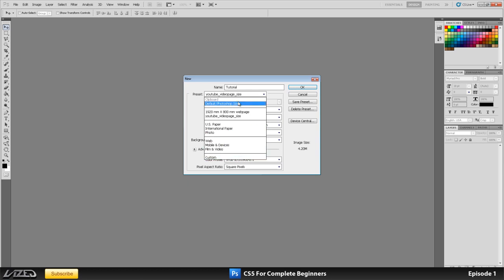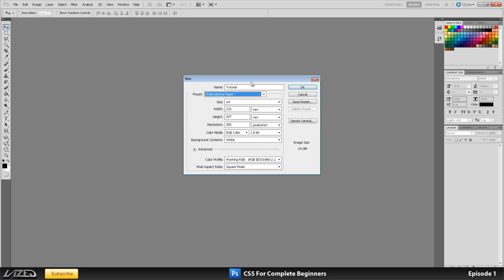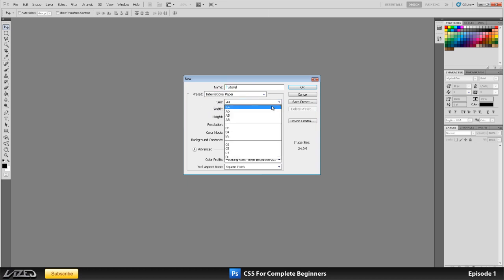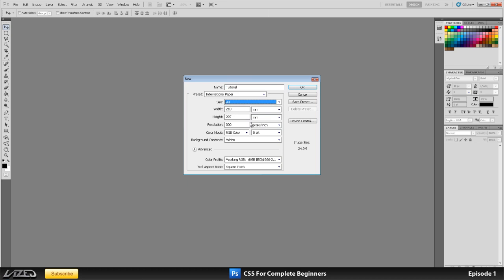Let's say you got a brief, you need to design an A4 magazine cover, you just click on here international paper and then within that in the size you can select A4 and you're ready to go.